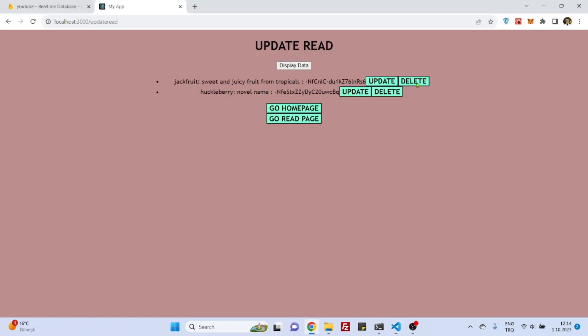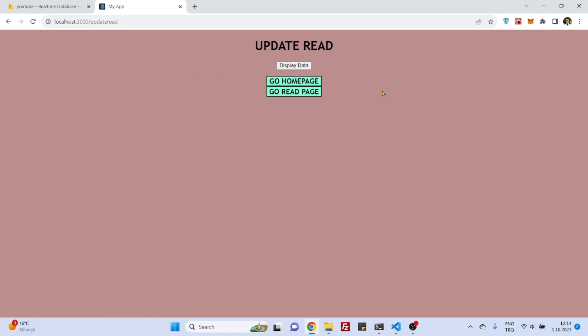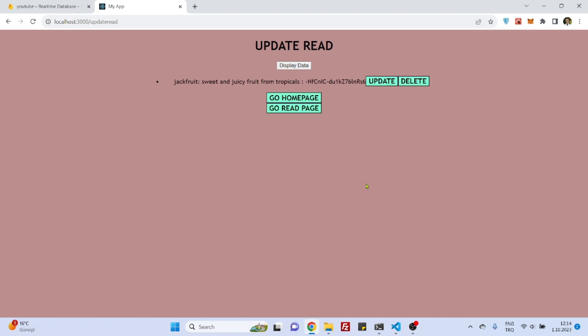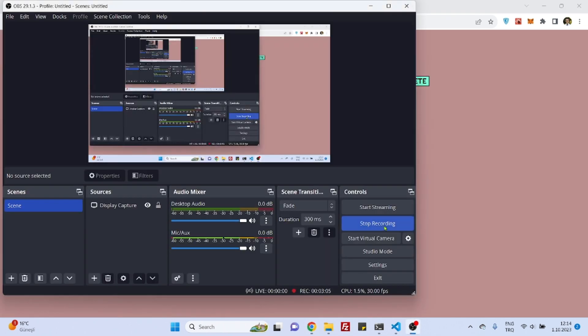So we have our delete function here so if I click on it for example this huckleberry should be deleted. Let's click on it, let's display the data again, yeah so that was all of our tutorial and if you like this tutorial please like and subscribe. See you next time, bye bye.